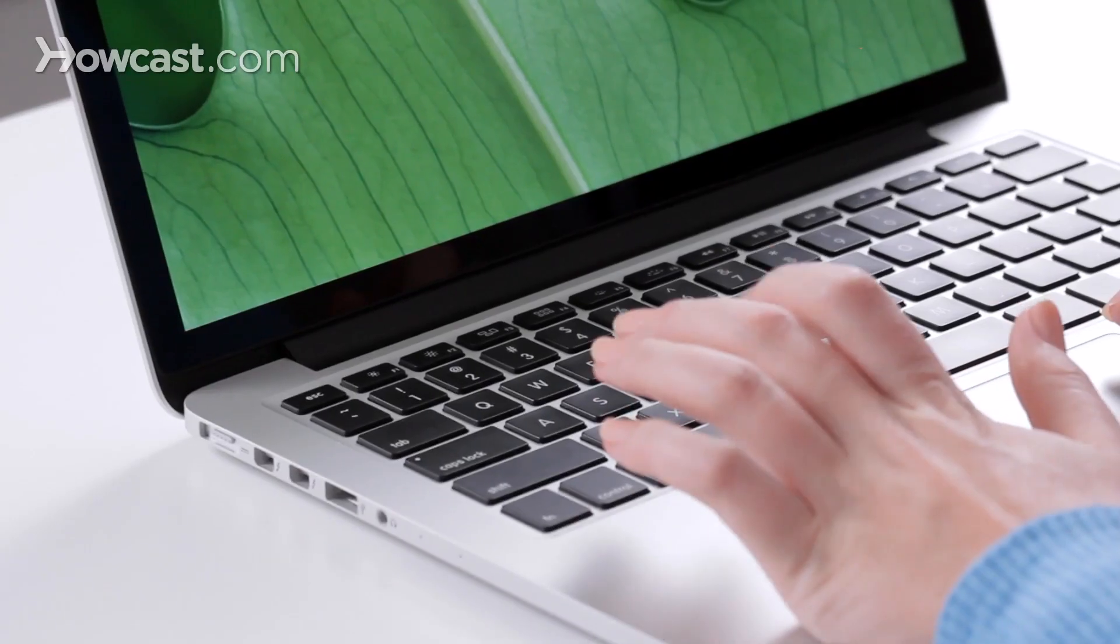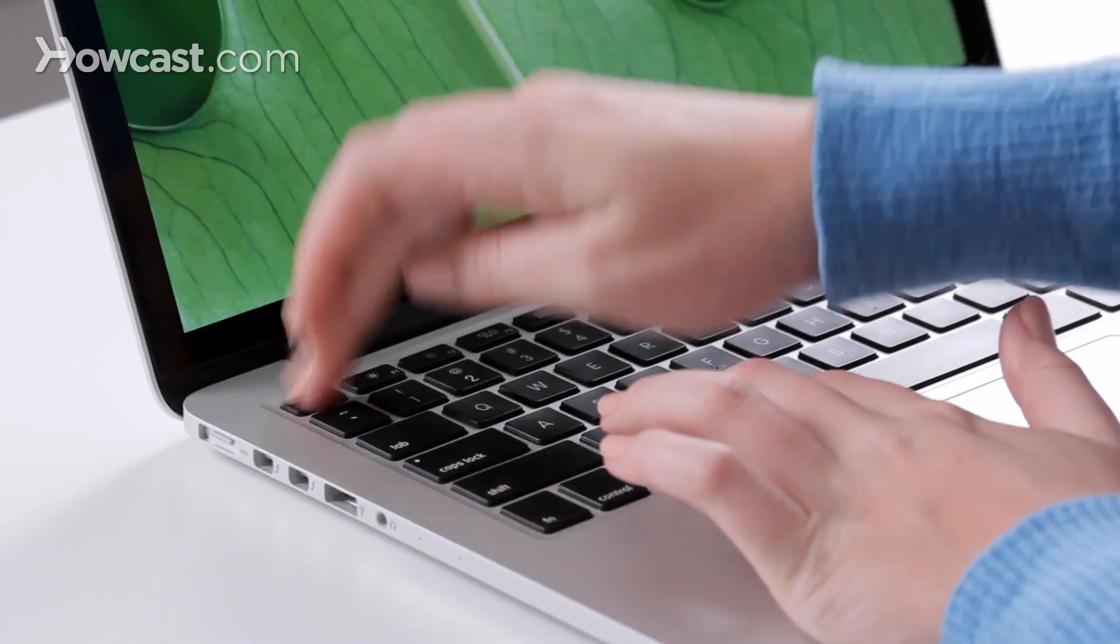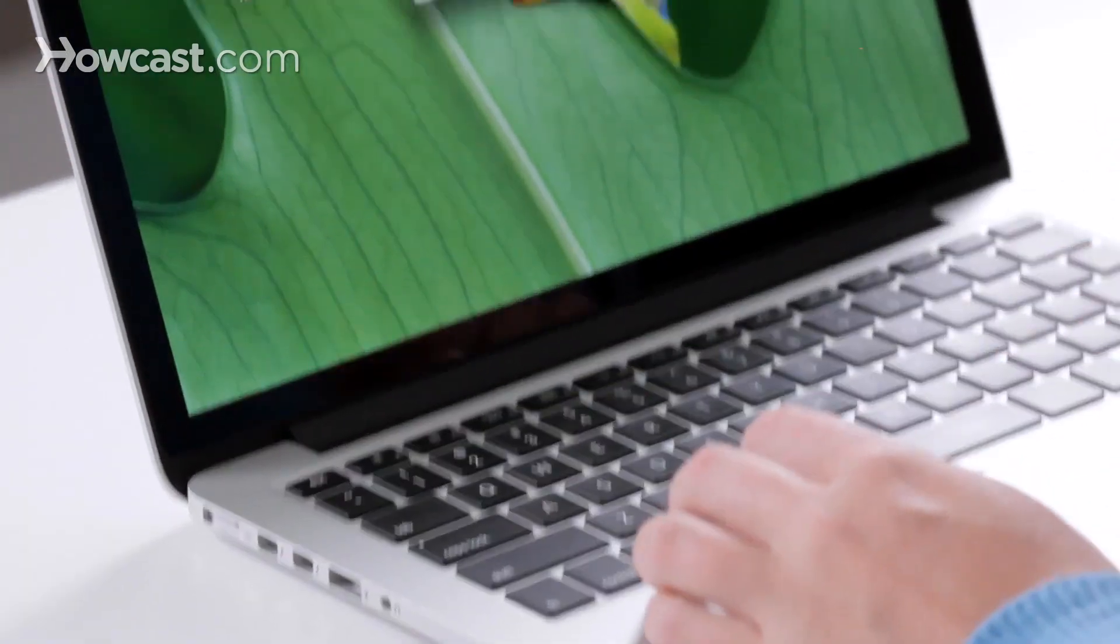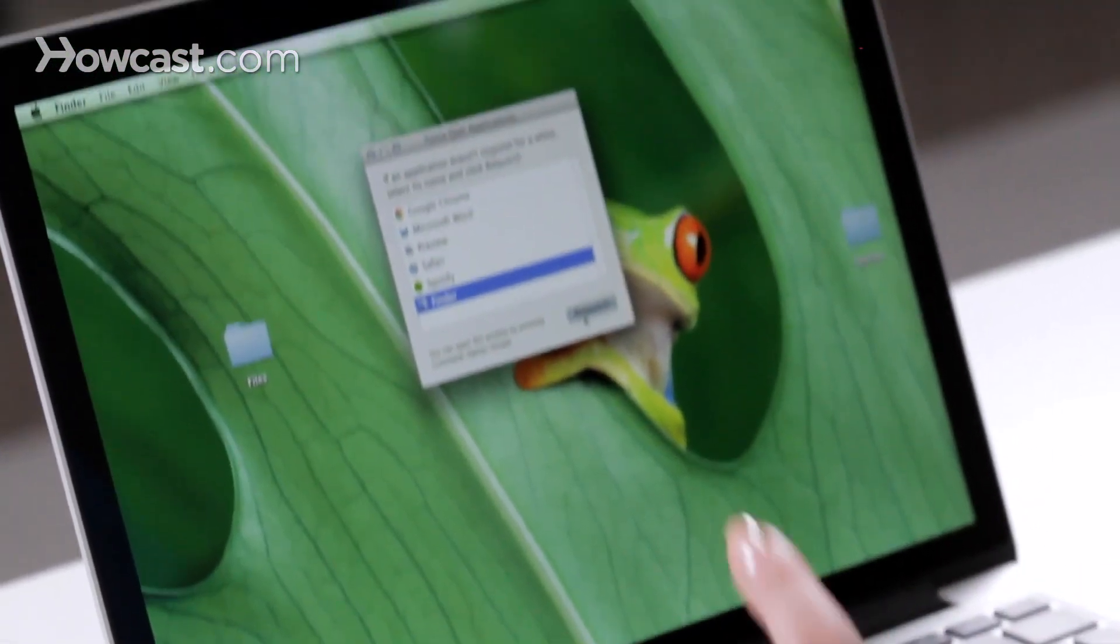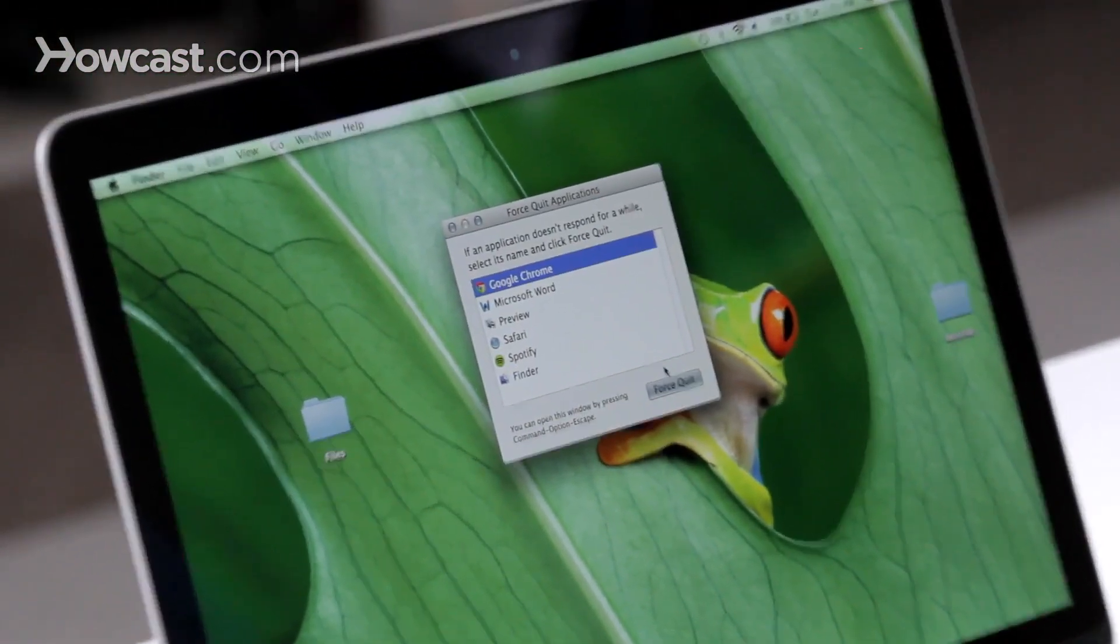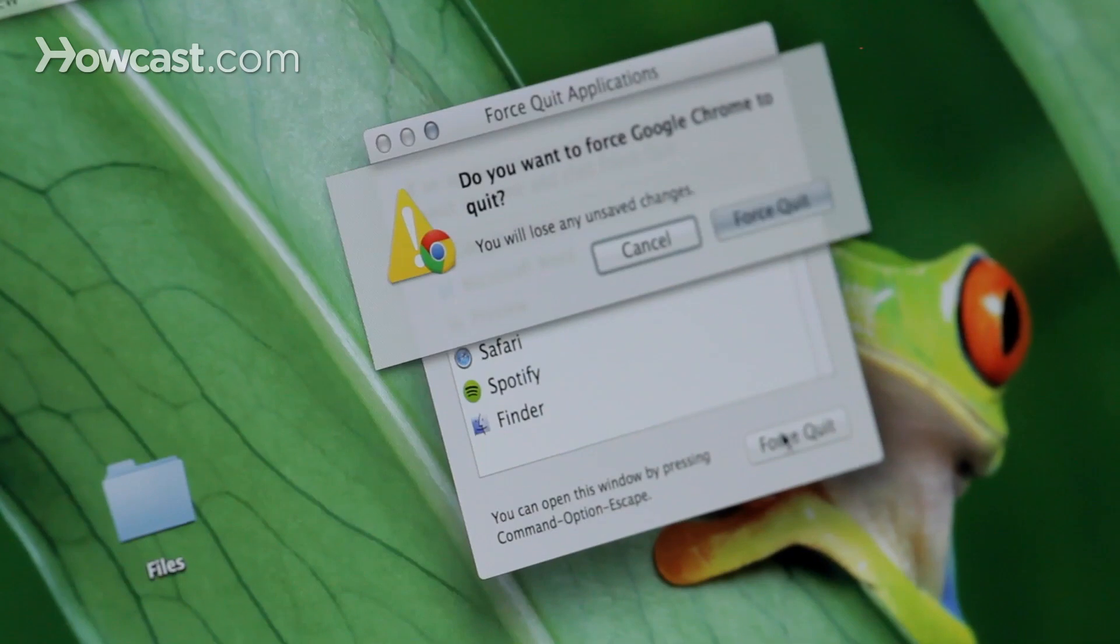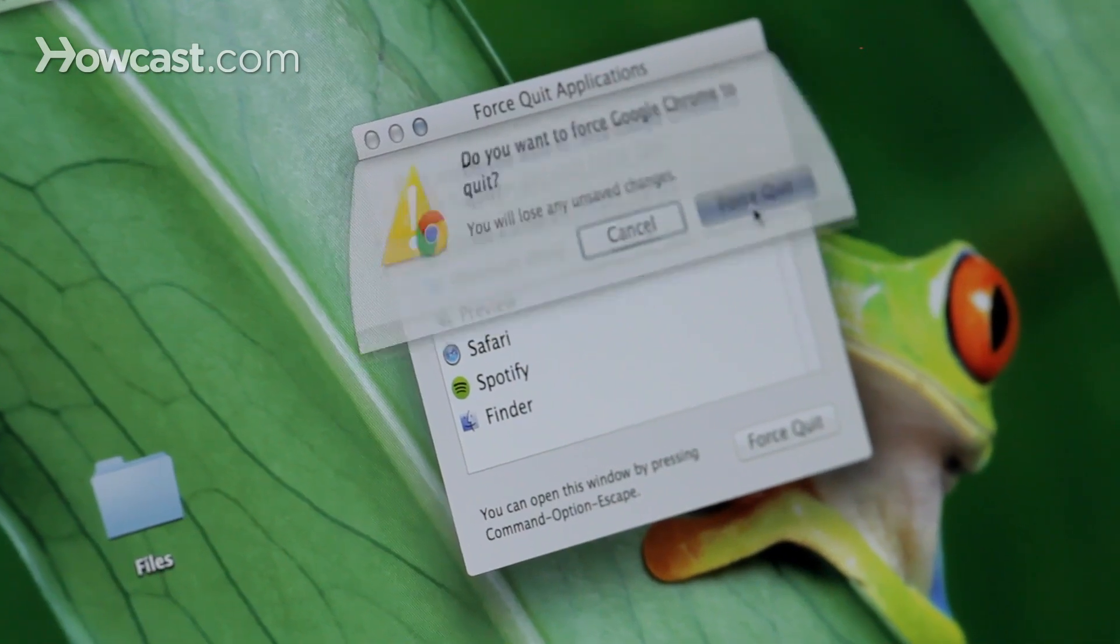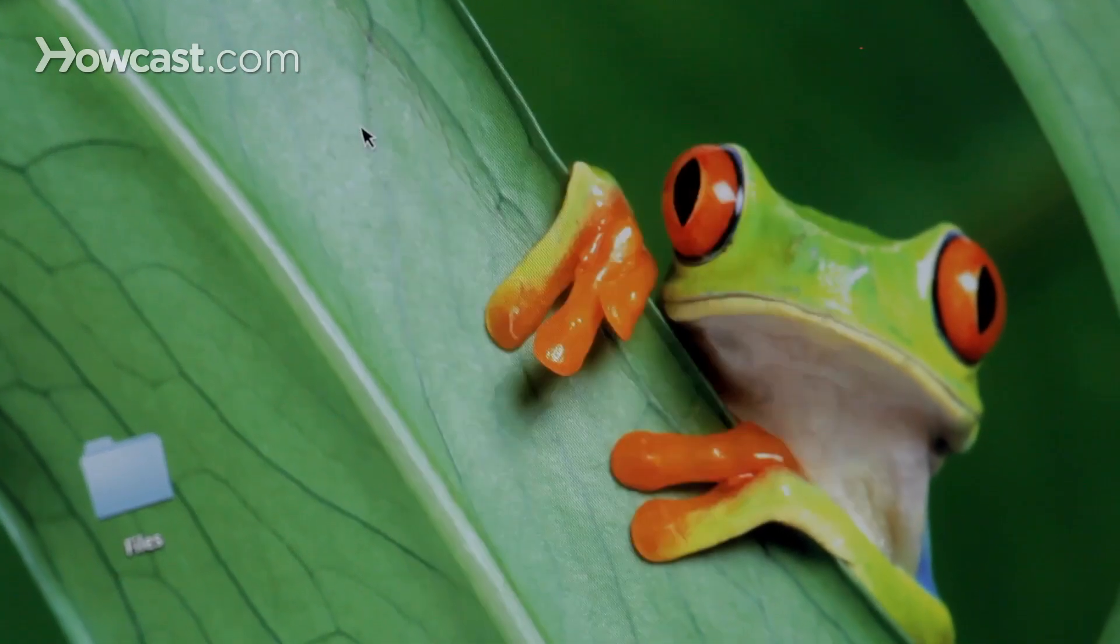Another way to bring that same menu up is to hold Option, Command, and Escape together. So you go one, two, three, we'll get the same menu. So we can choose another one, force quit, just like that.